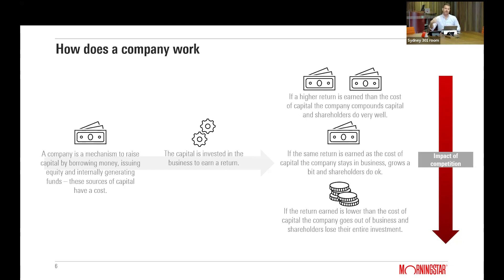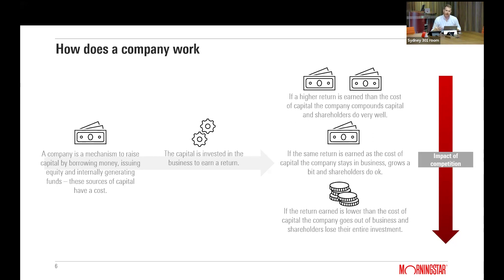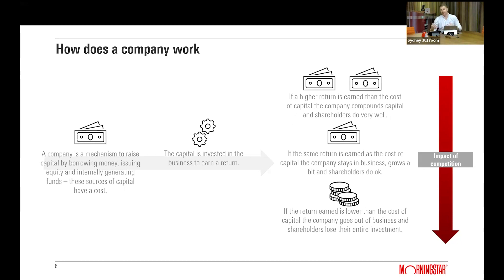If a company can borrow at five percent and earn ten percent on that investment, that's a great outcome. The extra return over the cost of capital accrues to shareholders and compounds over time — shareholders typically do very well in this scenario. Earning a return equal to the cost of capital, say five percent borrowed at five percent earned, isn't a disaster but it's not great. The company stays in business and can still grow.